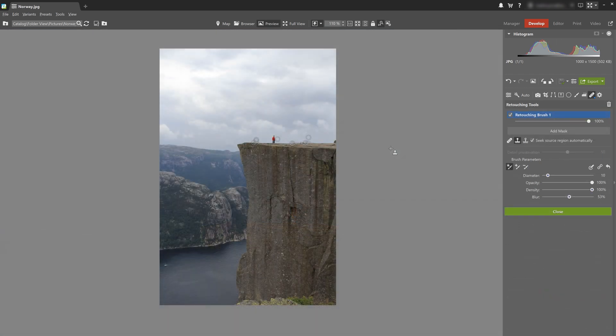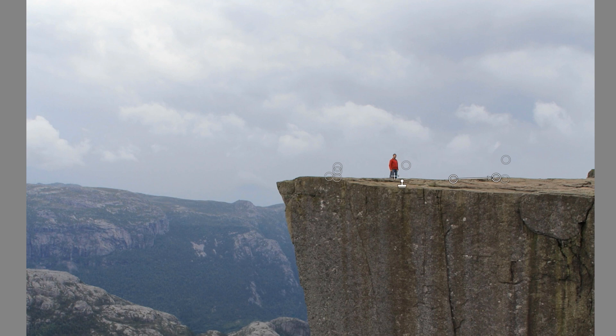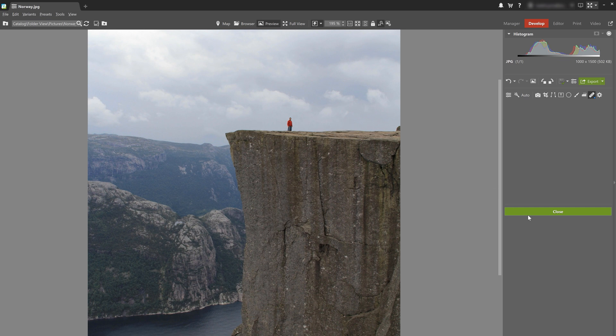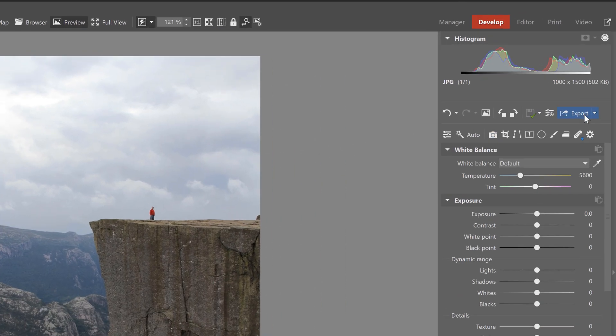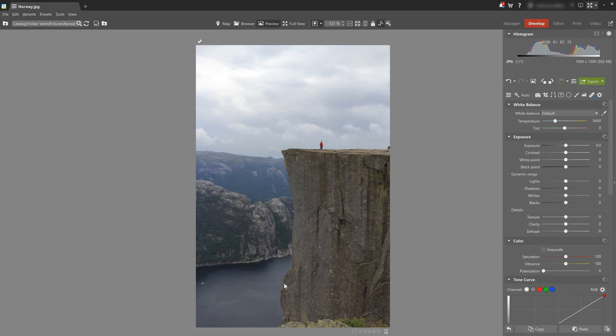I've removed almost everybody from my photo, but I actually decided to leave one person in for size comparison — to give the viewer a sense of how big that cliff actually is. Now I can export, choose my format, and I'm done. I hope this video was useful so that next time you go on a trip or vacation, you don't get discouraged by pesky tourists in your shots, because now you know how to easily get rid of them — or, like our example here, keep one for size comparison.